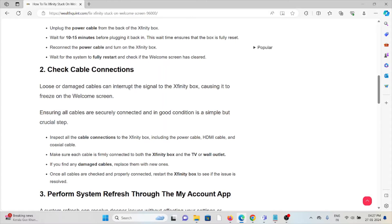The second method is to check cable connections. Always check if there are any loose or damaged cables.